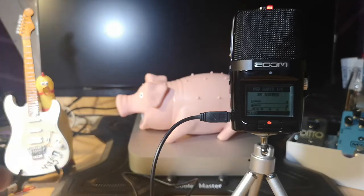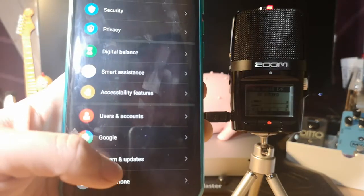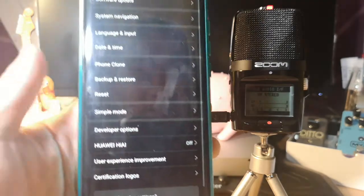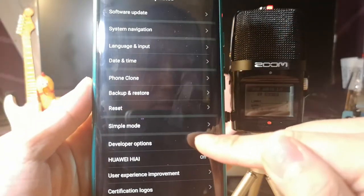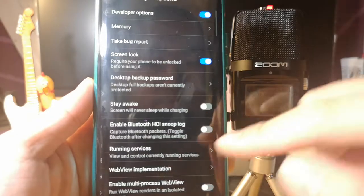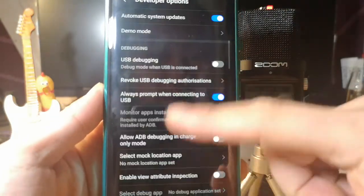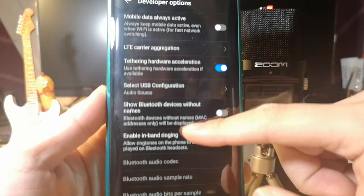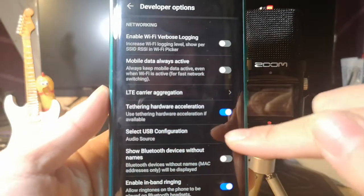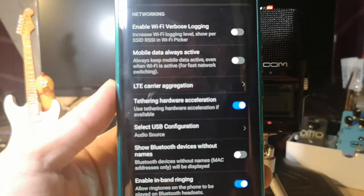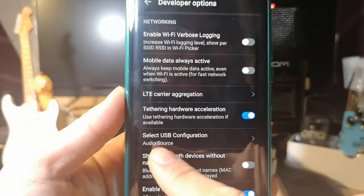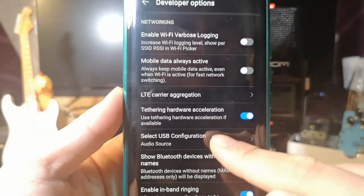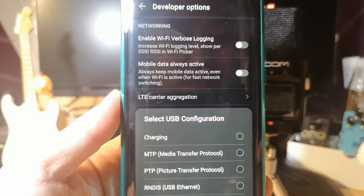Then you go back to System and Updates. Here you can find the Developer Options. Then here we need to find Select USB Configuration. Here, because I have already selected Audio Source.